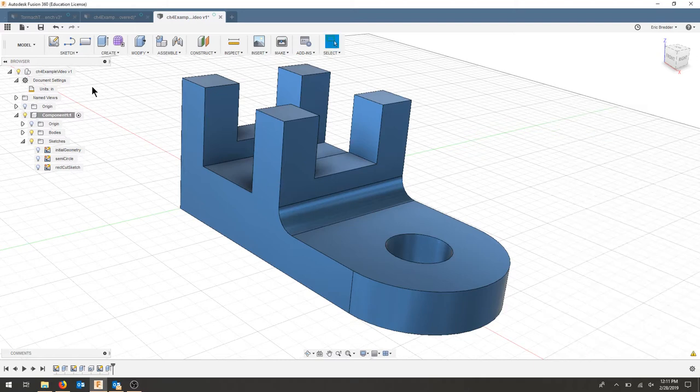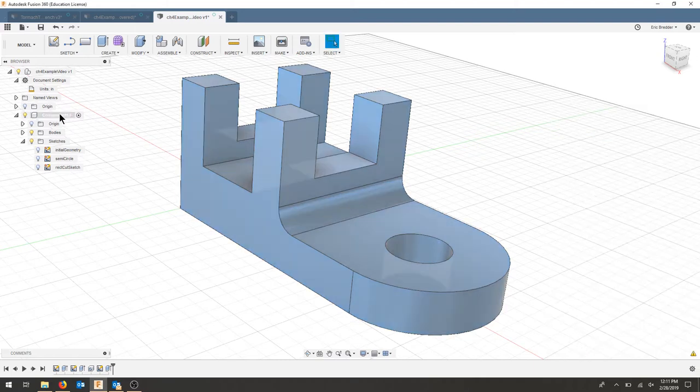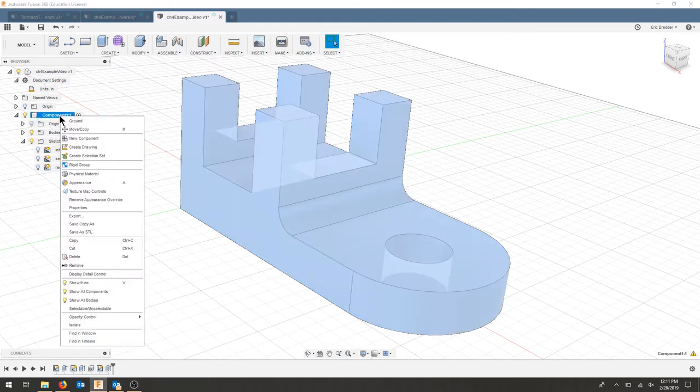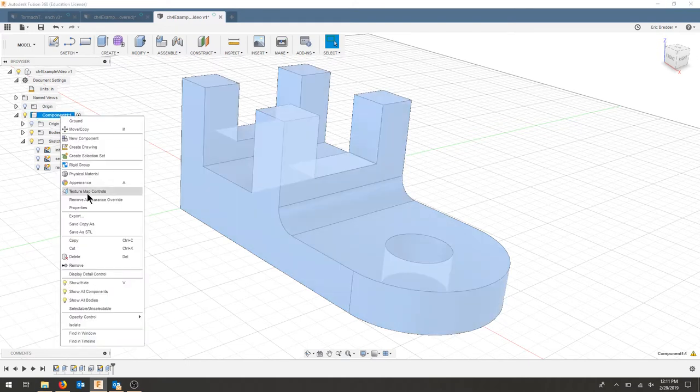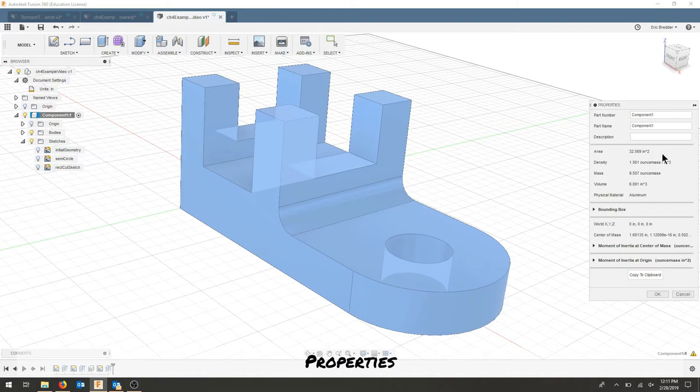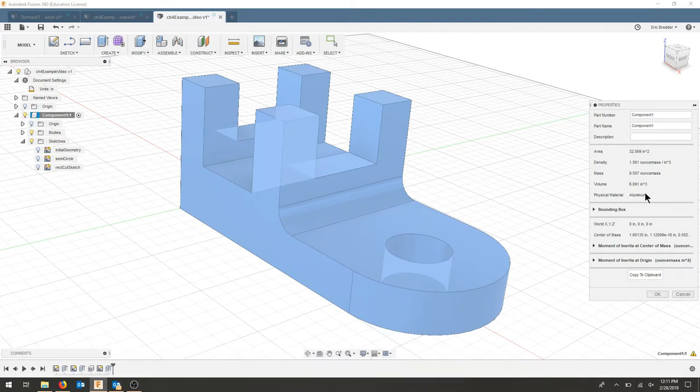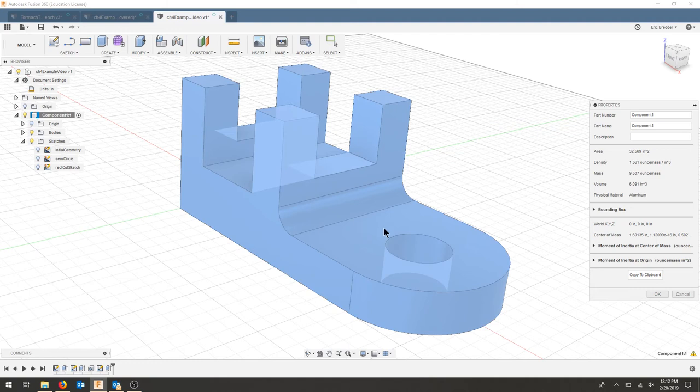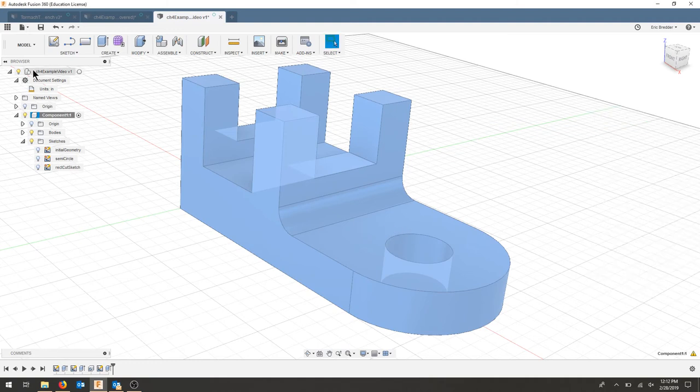Now when I select my component one more time by right-clicking it, I'm going to hit 'properties.' If I look at my properties, I can see the area, the density, the mass, the volume, and the physical material is still aluminum even though I changed it to anodized blue. Let's save our part.